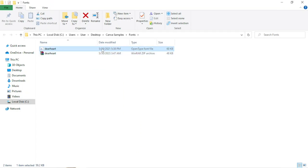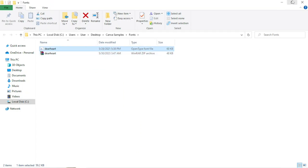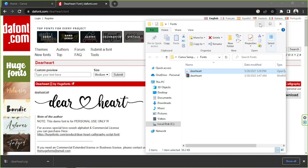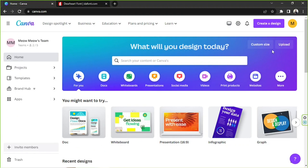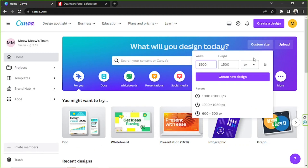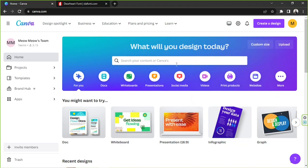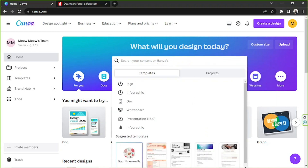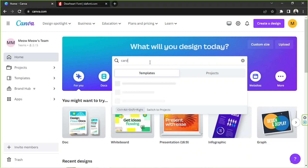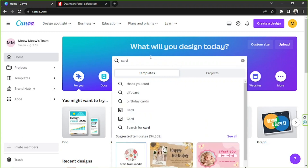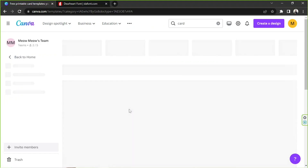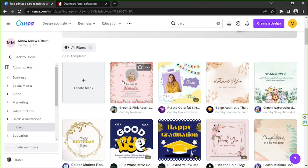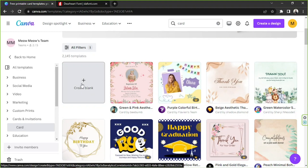Now we have the Dear Heart font extracted. We're going to go back to Canva. If you want to create a design with specific dimensions, click on 'Custom size,' or you can search for templates. I'm going to choose 'Card' and create a blank one for today.